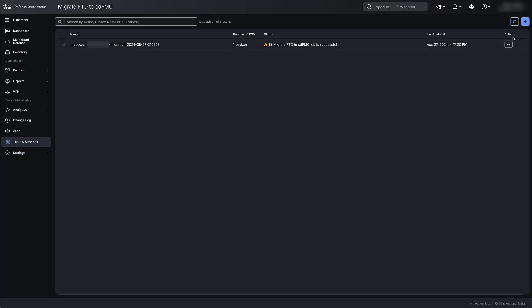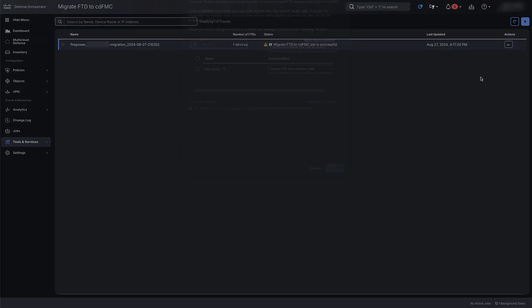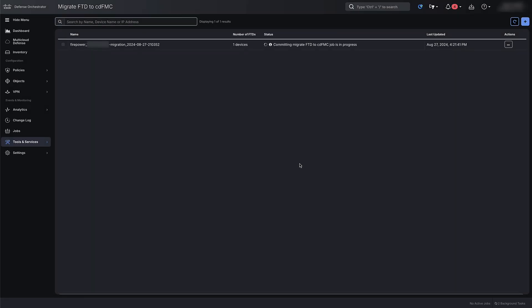The last step is to commit migration changes. Under Actions, click on three dots and then click on Commit Migration Changes. On the next page, select the device and then click on Commit. Committing migration changes takes about a few minutes to complete. Once the committing action is completed, the migration status will show up as successful.